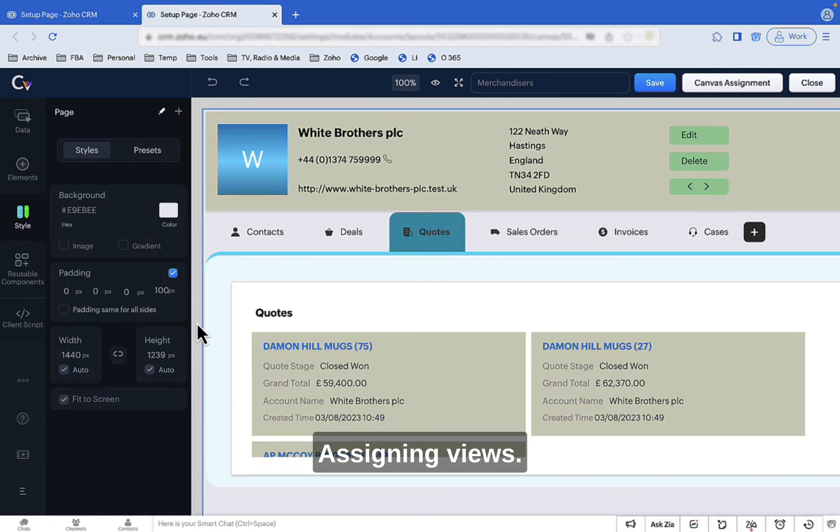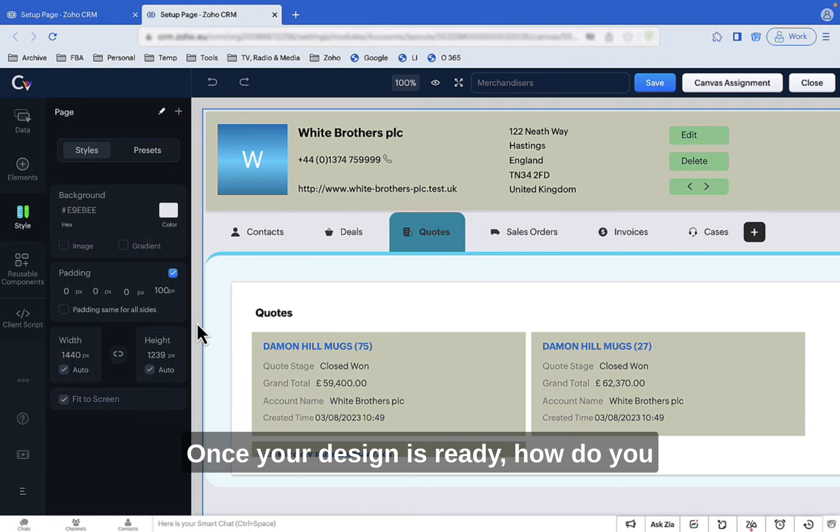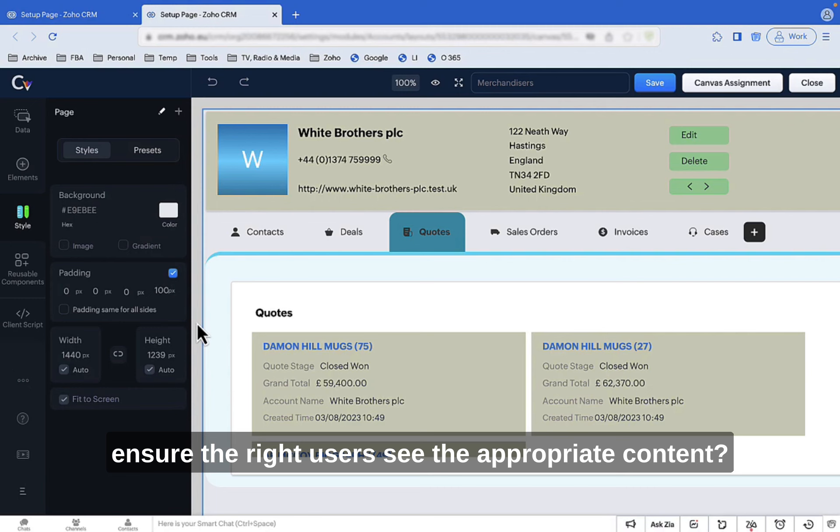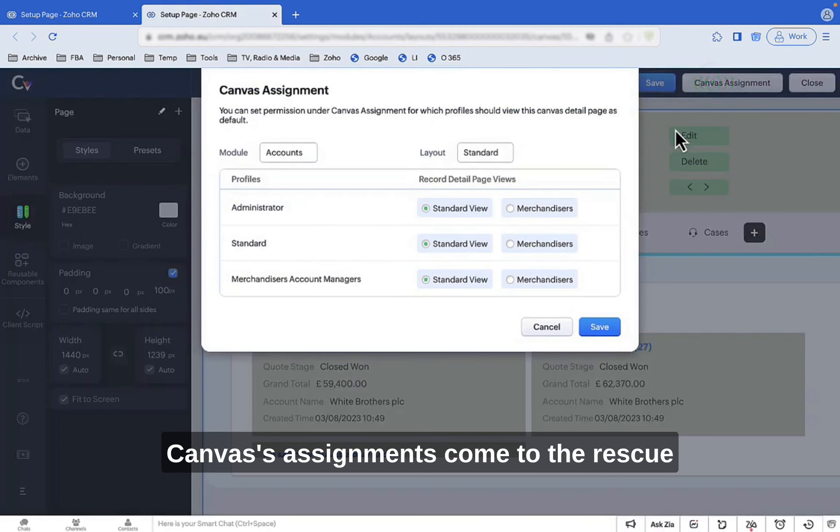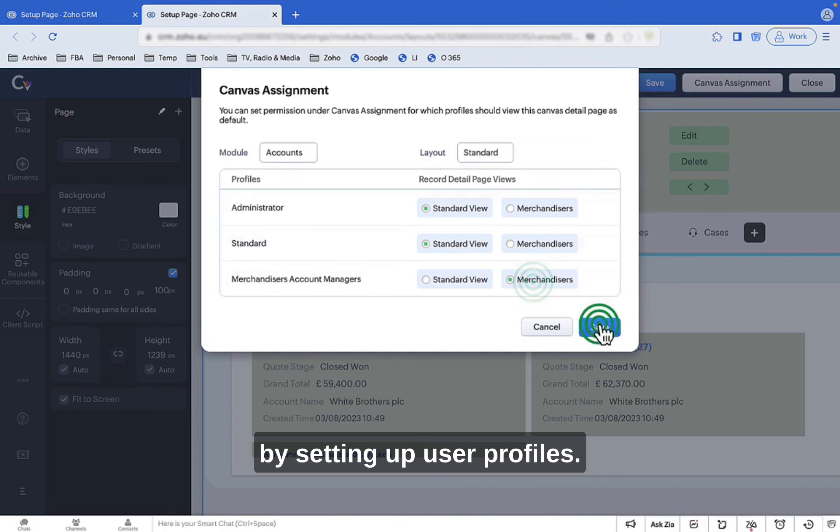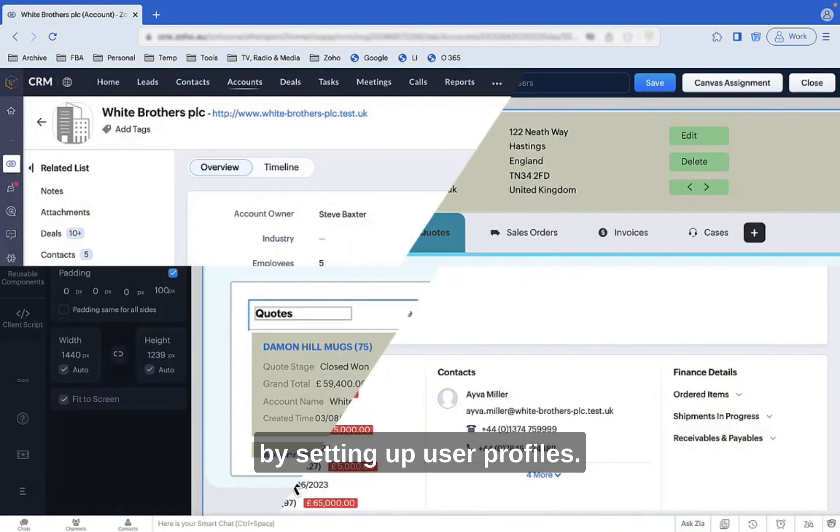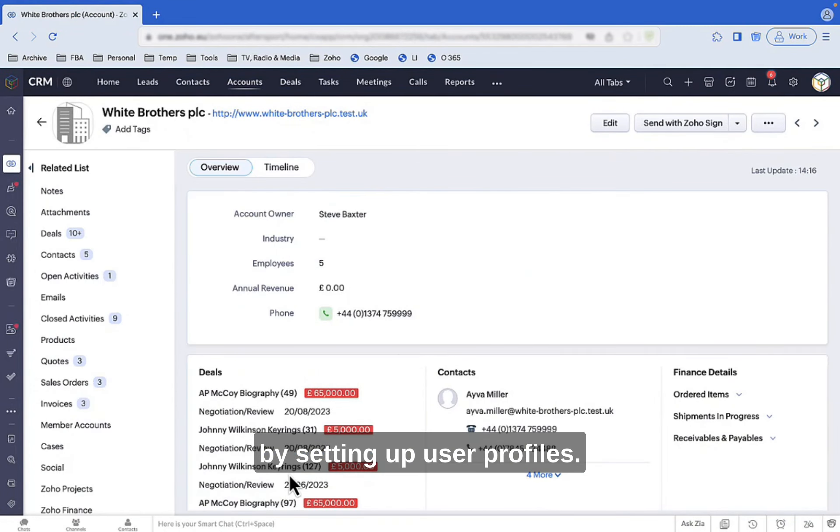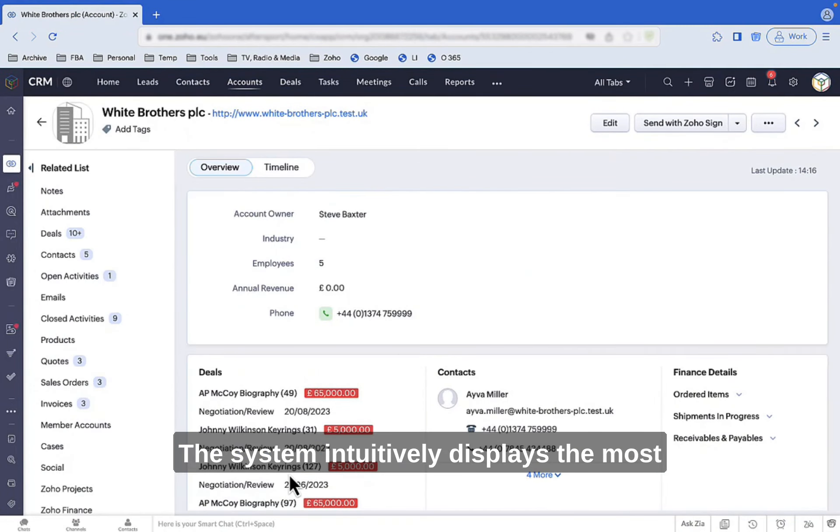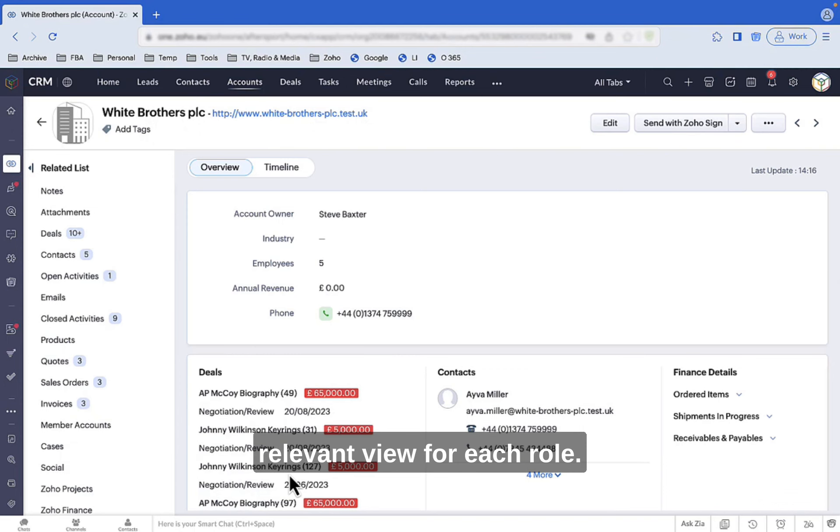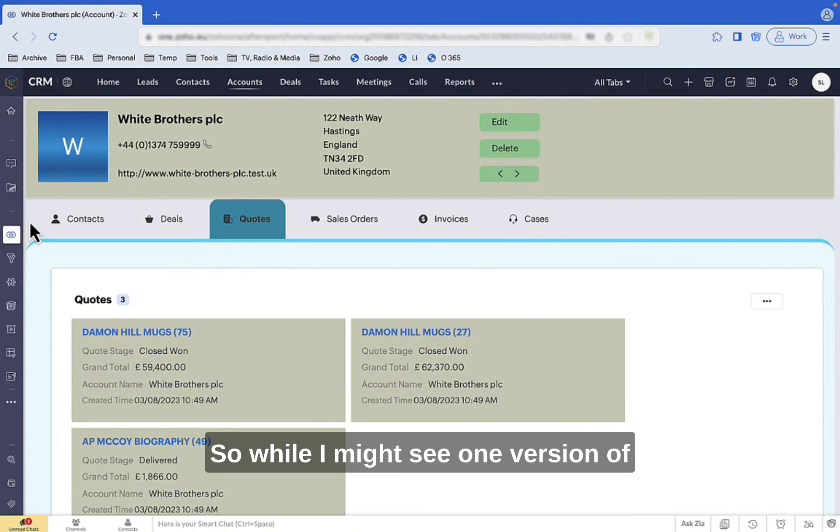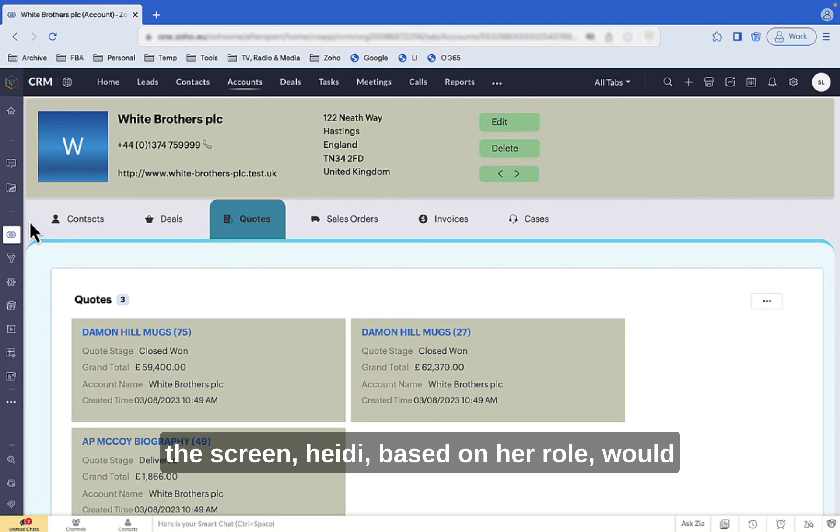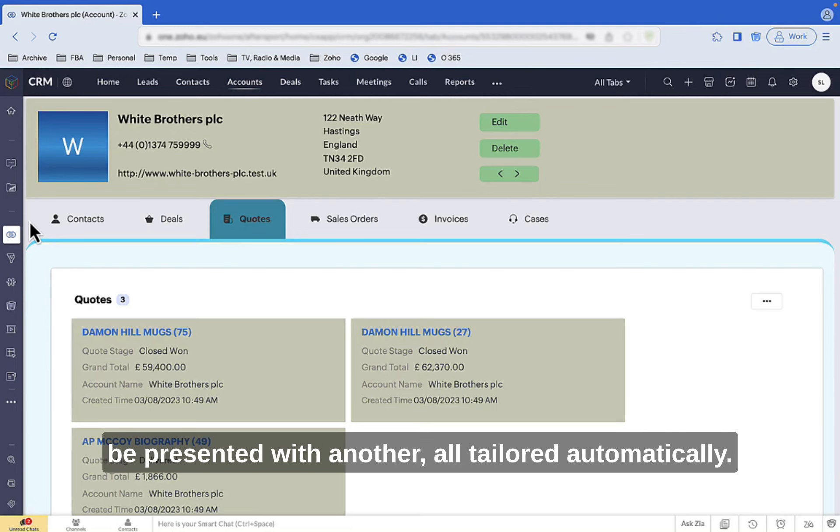Assigning views: Once your design is ready, how do you ensure the right users see the appropriate content? Canvas's assignments come to the rescue. By setting up user profiles, the system intuitively displays the most relevant view for each role. So, while I might see one version of the screen, Heidi, based on her role, would be presented with another, all tailored automatically.